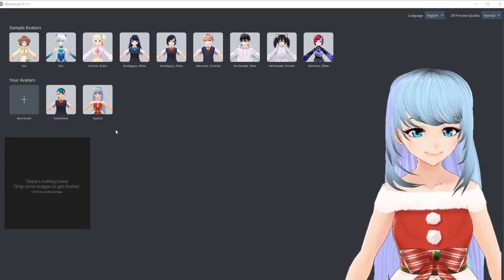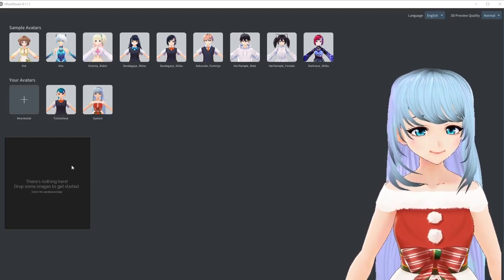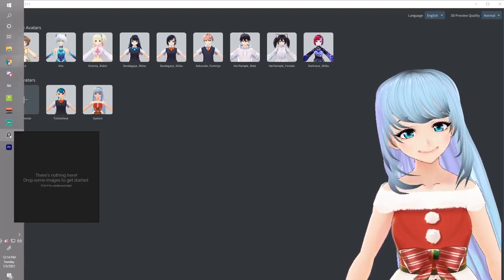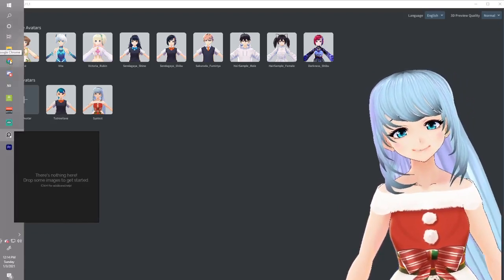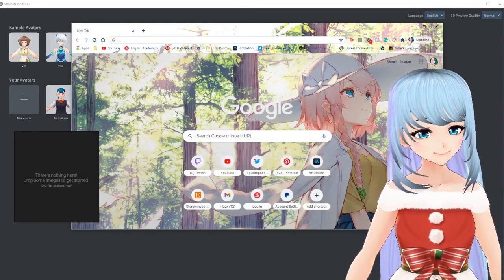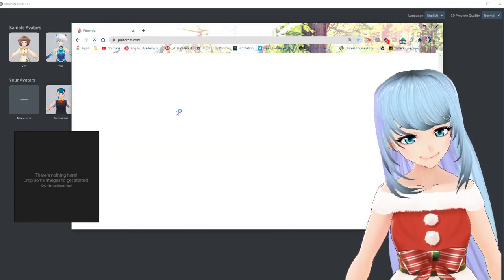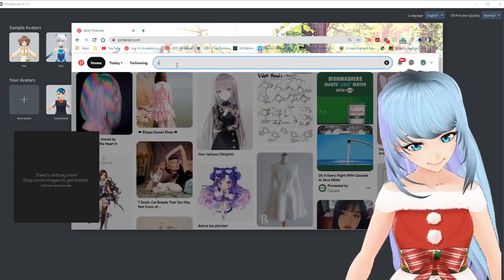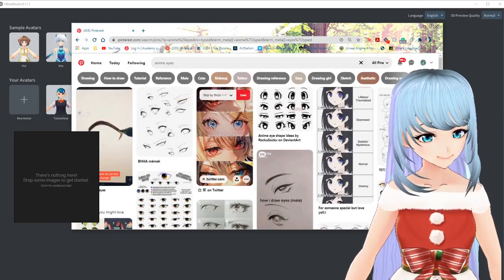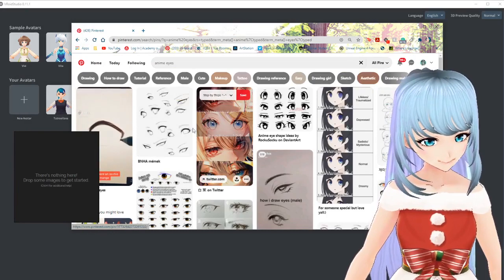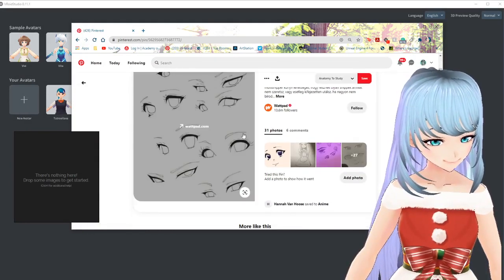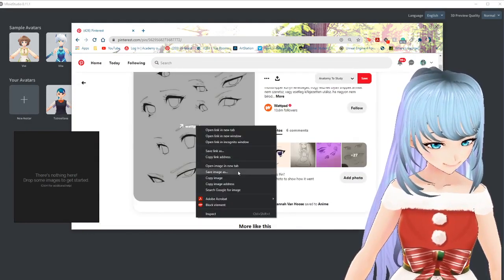One of the first things to do is probably search for reference photos. I always preach reference photos no matter what you're working on — I think they're very important. There are many websites you can use but I like to use Pinterest, so I'm going to go to Pinterest and type in anime eyes. This is going to help give you a base for what you might be looking for — maybe you don't know what kind of eyes you want to draw.